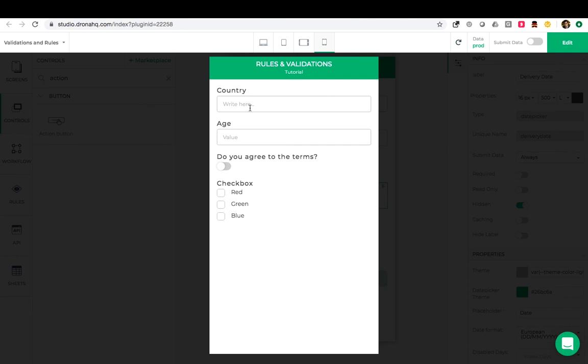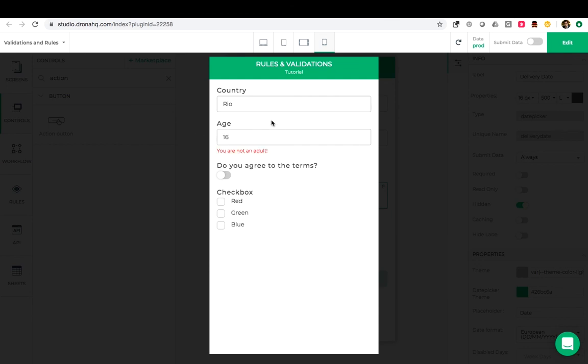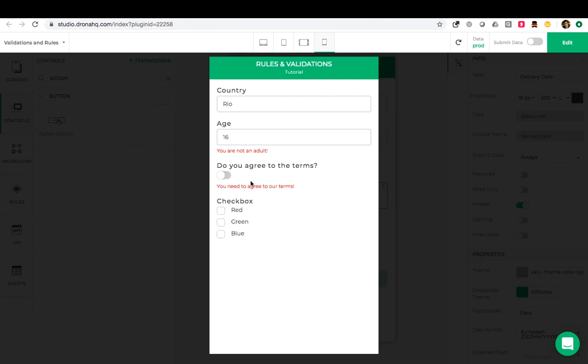Now let us add data. I will enter the country name Rio. Next if I enter the age as 21 we see the submit button appears. And if I change this to 16 it disappears. Next when I put my toggle on, I can see the delivery date and when I put it off, it gets hidden.